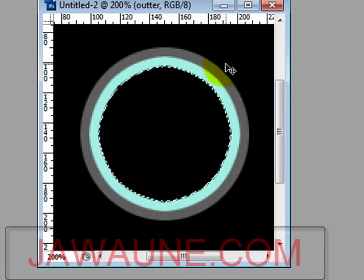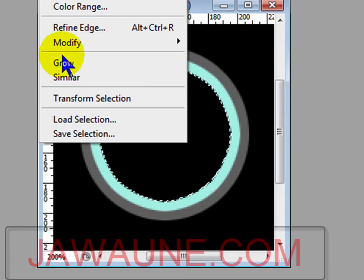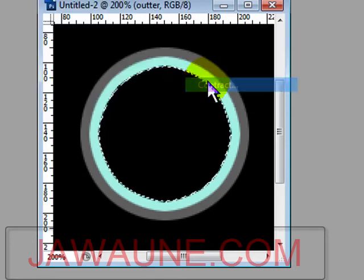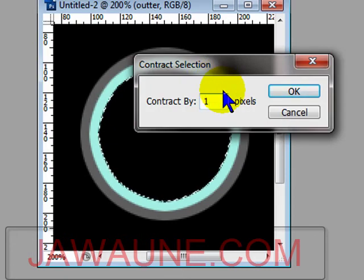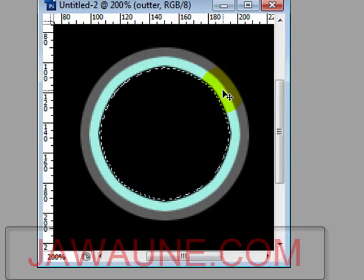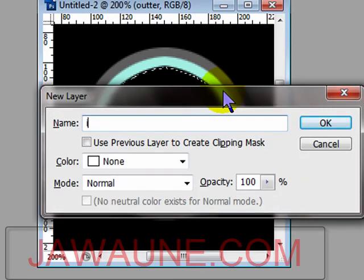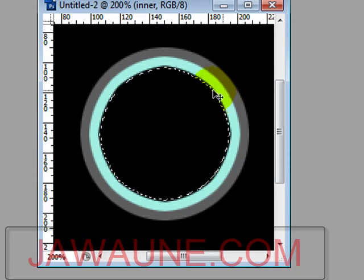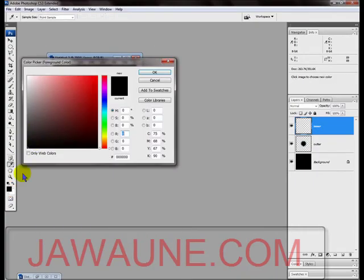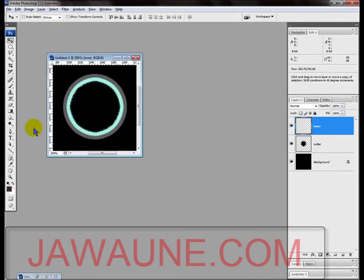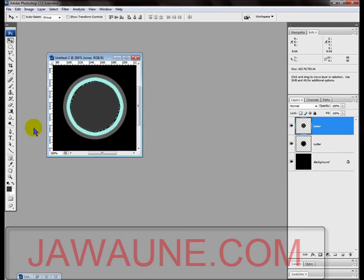Contract the circle one more time — go to Select > Modify > Contract, but this time contract by only one pixel, then press Enter. With this final contracted circle, put it on a new layer with Ctrl+Shift+N and name this layer 'inner.' Fill this inner circle with a dark gray color using Alt+Backspace.